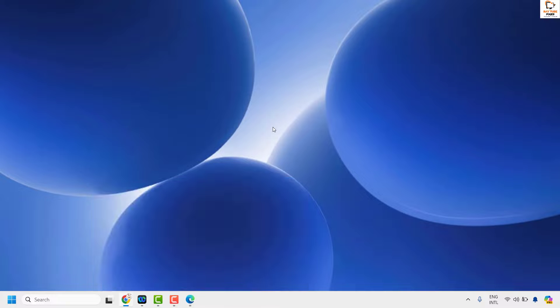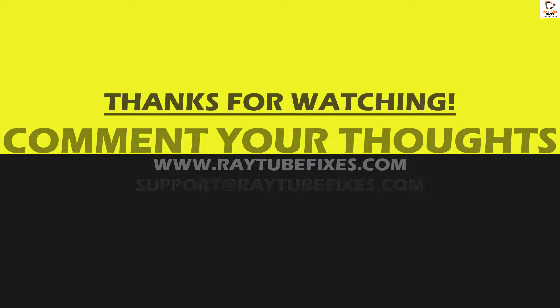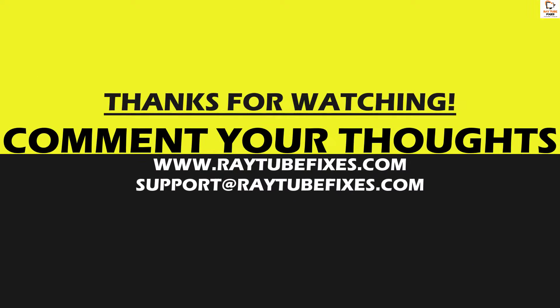I hope this video was useful. If you like this video, please make sure to hit the like button and do not forget to subscribe to my channel. Thank you, have a great day.